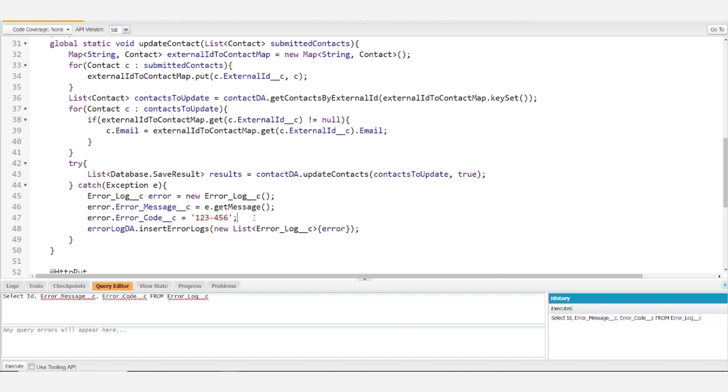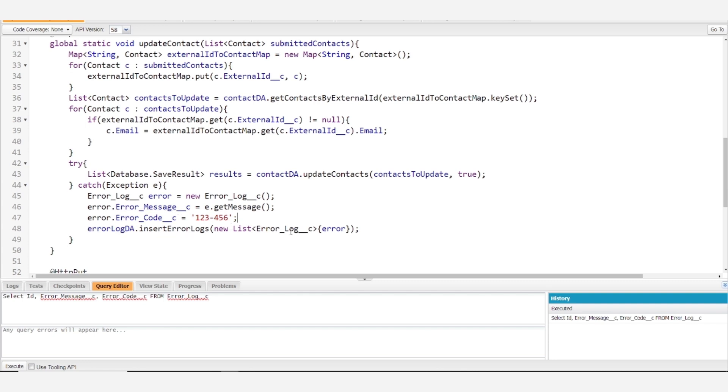Additionally, you could also have fields for maybe the class and method name that would provide additional helpful information depending on how you generate these. But after setting the fields, you'll want to insert the error logs.